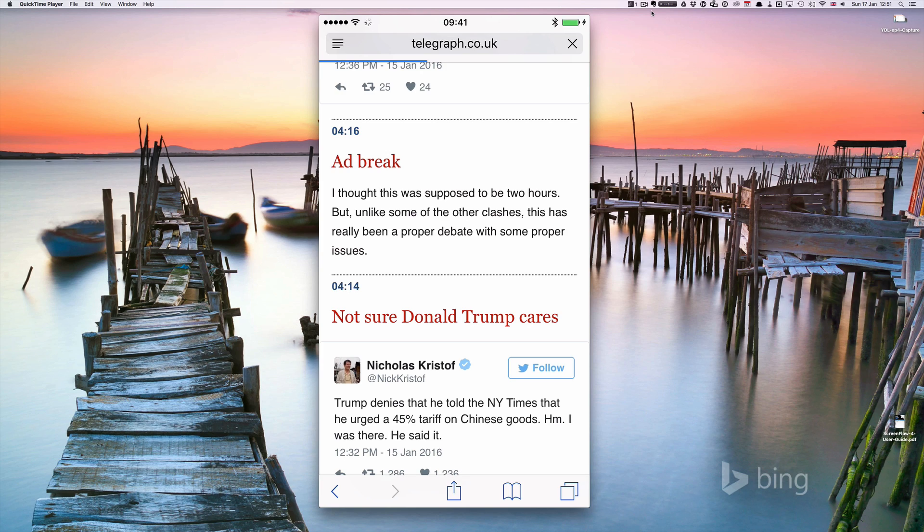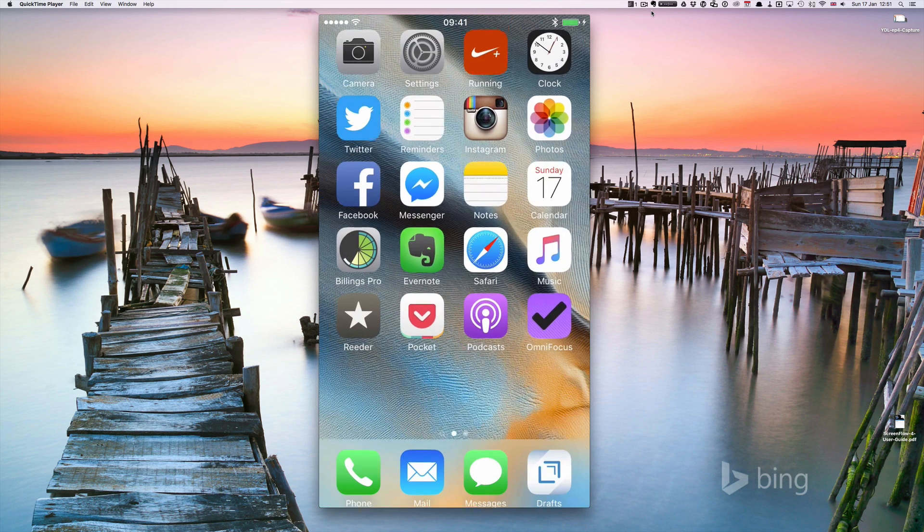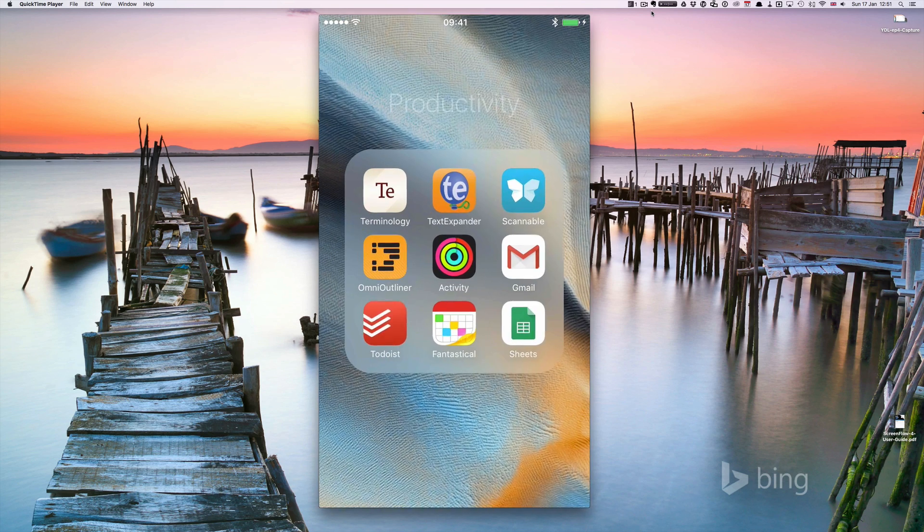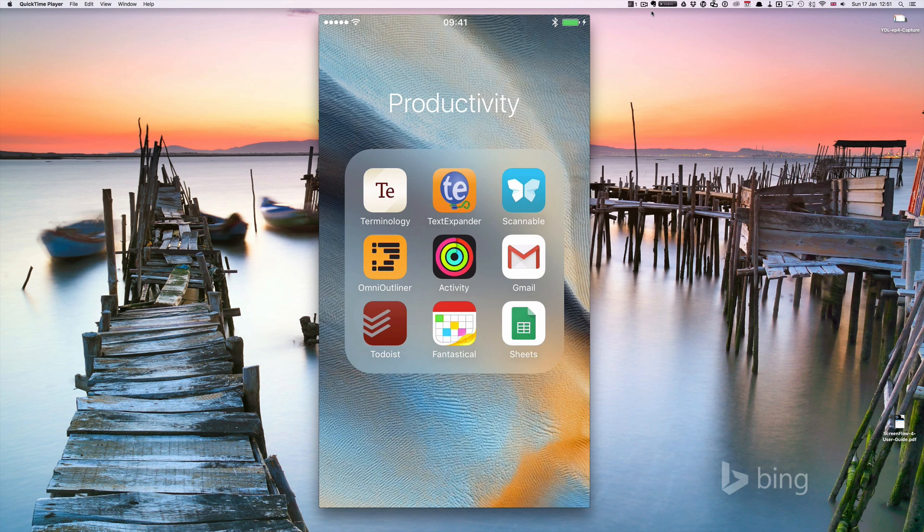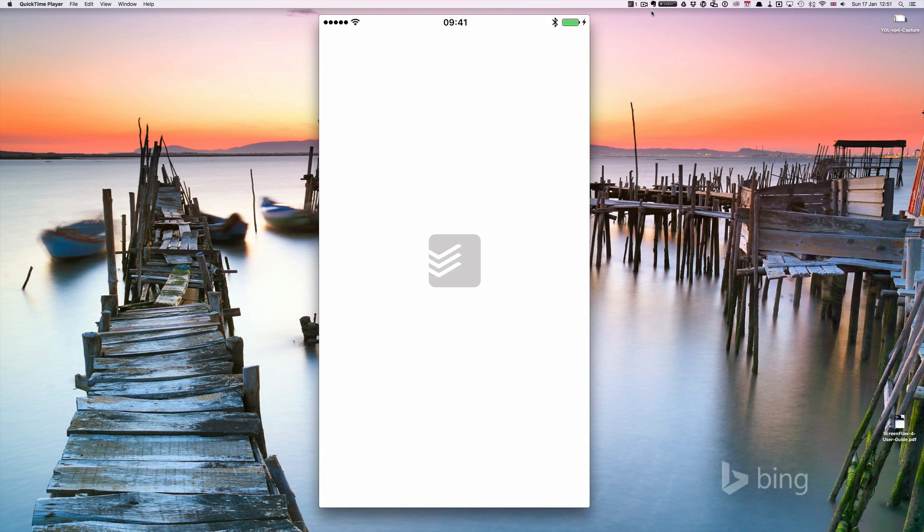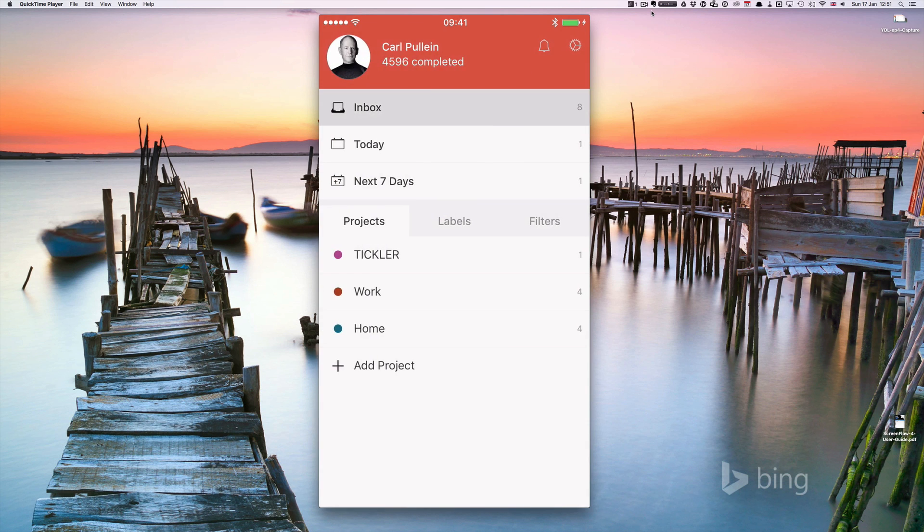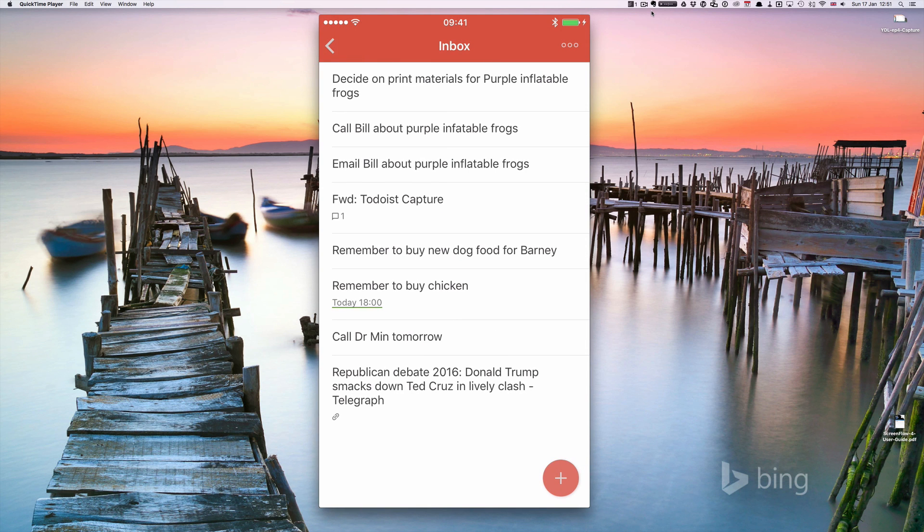Go back to Todoist, and what you'll find is that will now be in my inbox. Click on Inbox, and you'll see Republican debate, Donald Trump smacks down Ted Cruz in lively clash. And there it is.